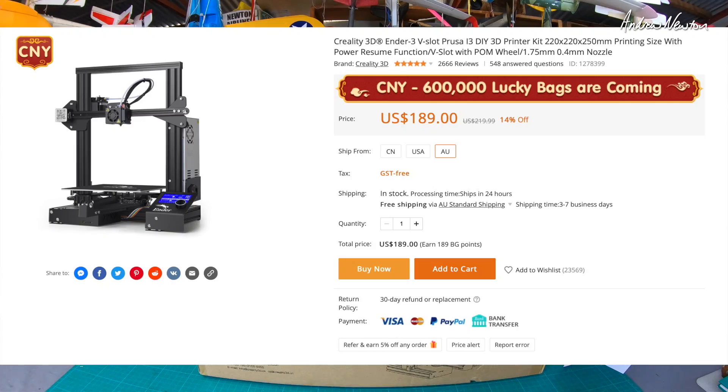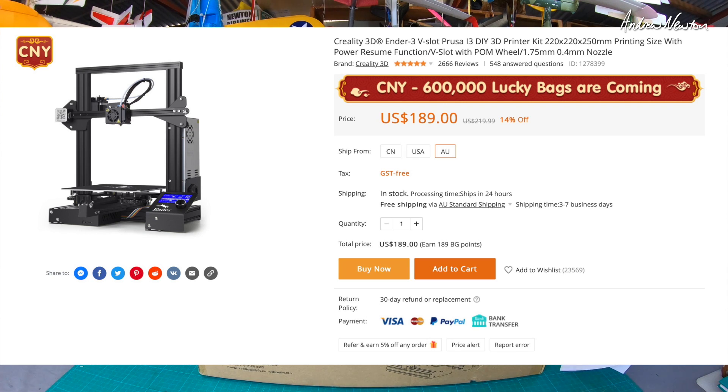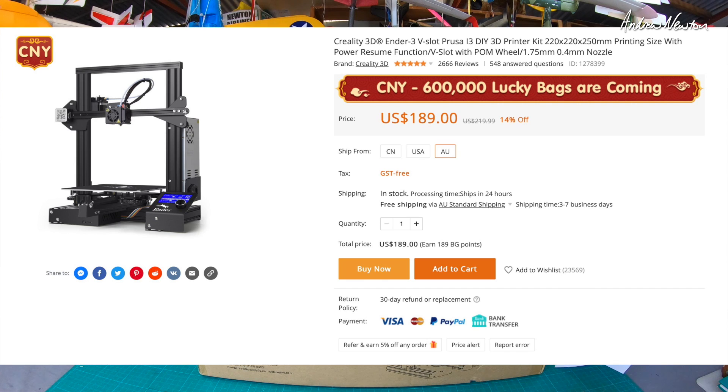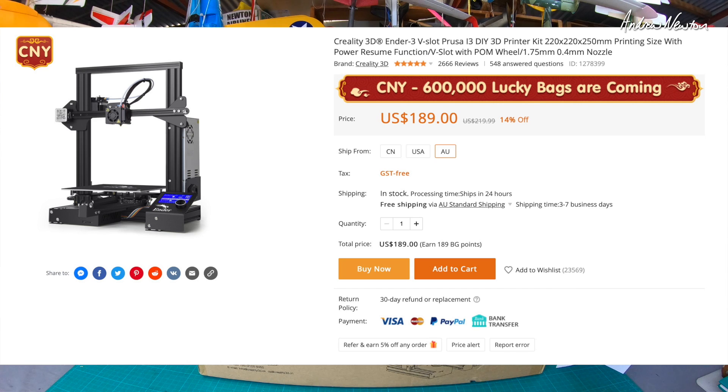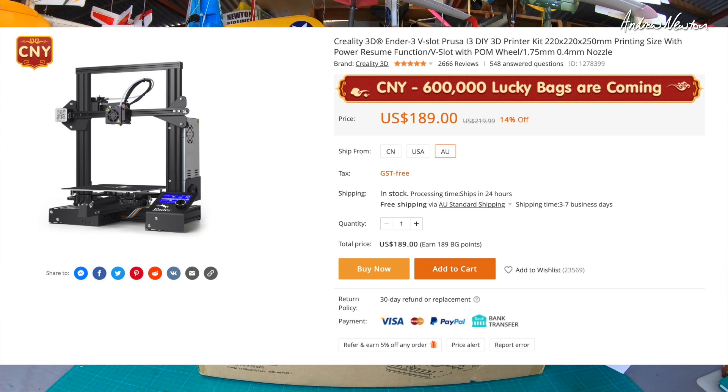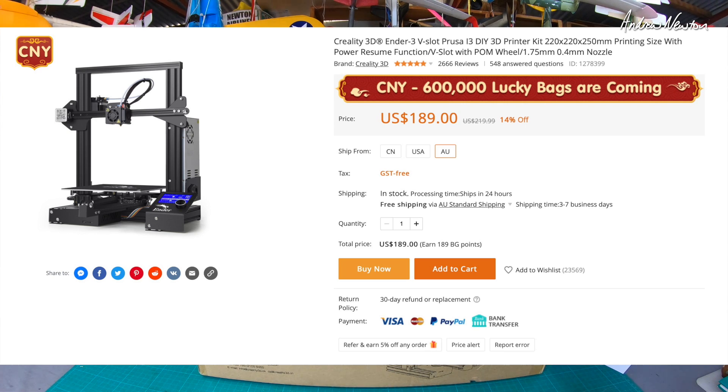Creality, Create Reality, that's where the name comes from I think. Creality 3D Ender 3 V-slot Prusa i3 3D printer. The print size is 220 by 220 by 250 millimeters, takes 1.75 millimeter filament and has a 0.4 millimeter nozzle.